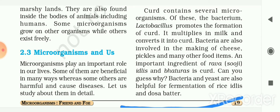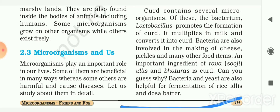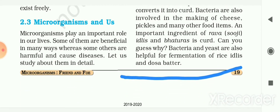Bacteria and yeast are also helpful for the fermentation of rice, idlis, and dosa batters. When milk is heated to a temperature of 30 to 40 degrees centigrade and a small amount of old curd is added, the Lactobacillus in that curd sample gets activated and multiplies. It converts the lactose into lactic acid, which imparts a sour taste to curd. This is how curd is prepared. These bacteria or microorganisms are helpful in making curd, bread, or fermented food.